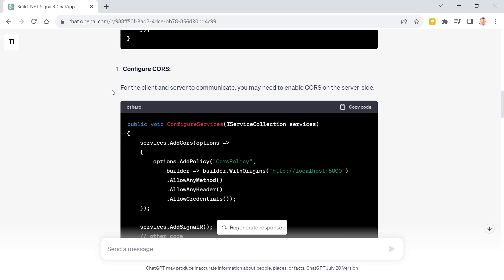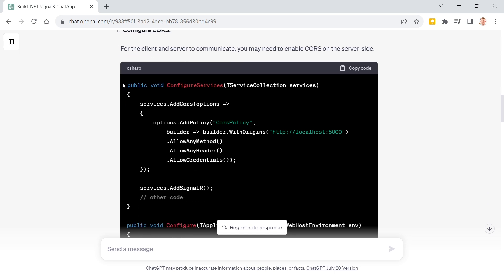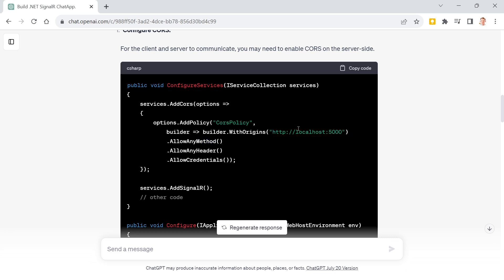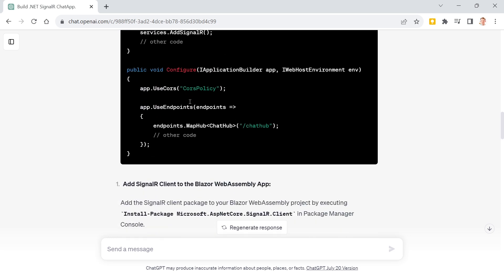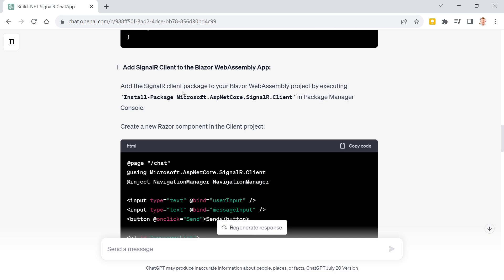Since GPT suggested creating two separate applications, it also covers CORS — Cross-Origin Resource Sharing — which could be an issue if the URLs aren't the same. We could configure the server to accept a specific origin like localhost:5000, allowing any method, any header, and any credentials. But this isn't something I want to cover in detail here.